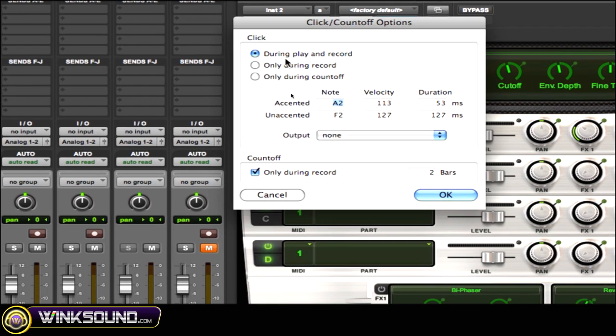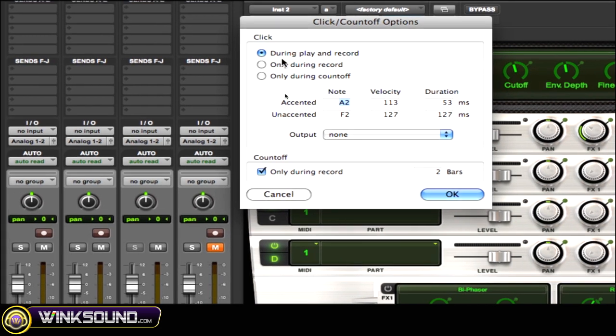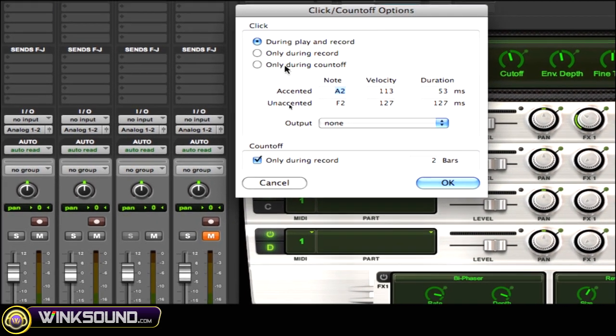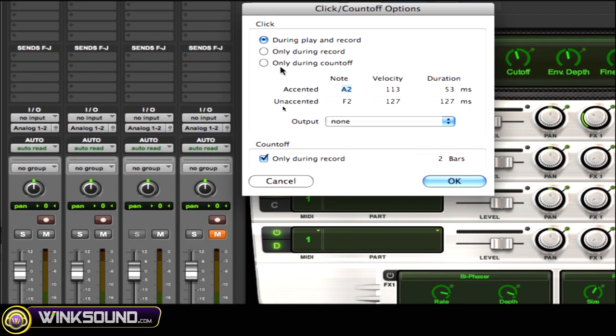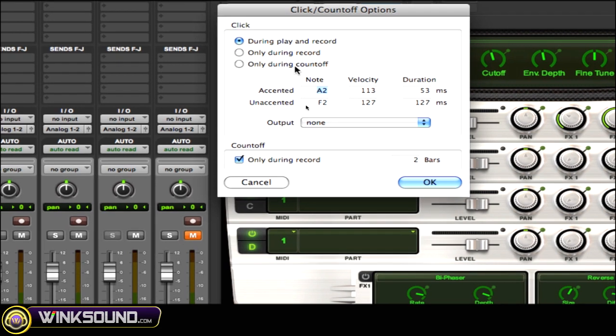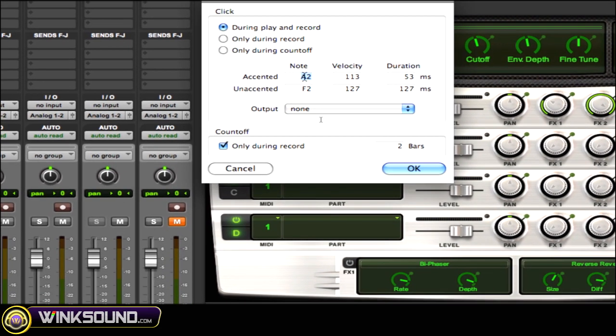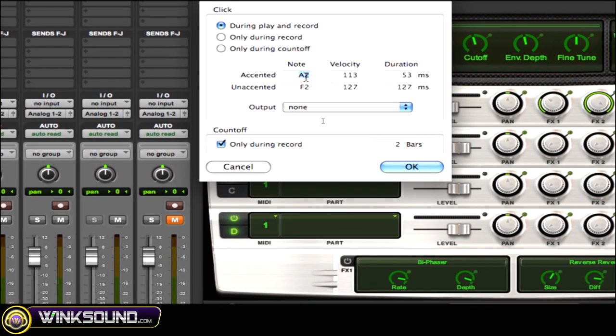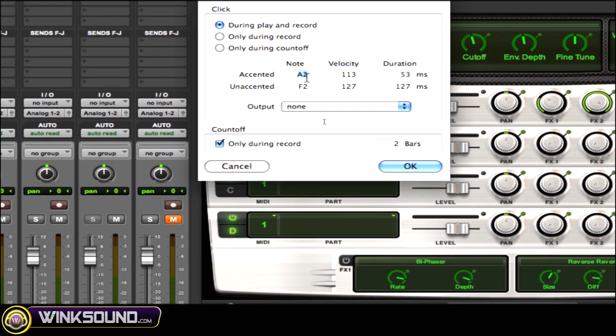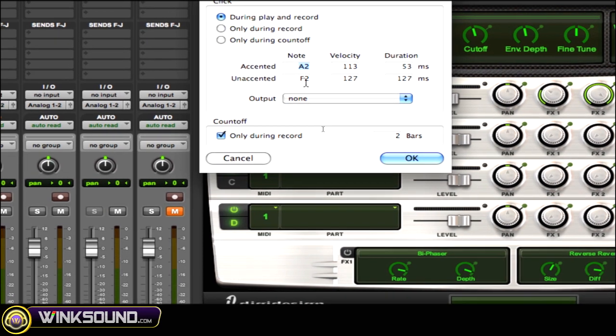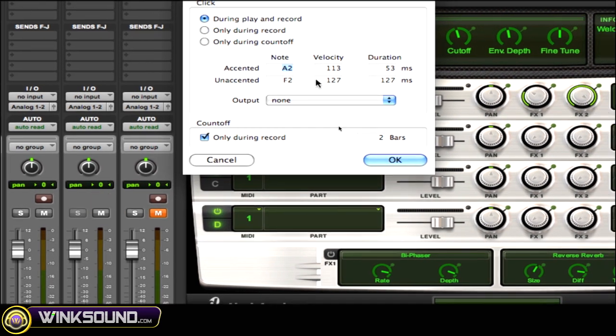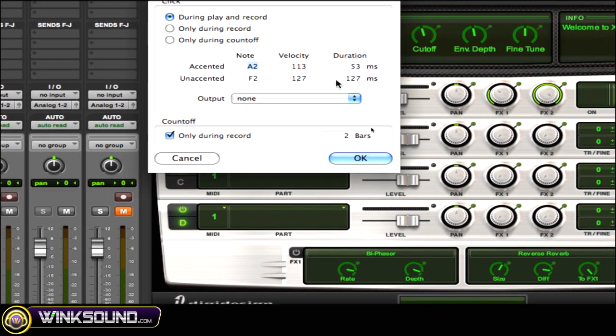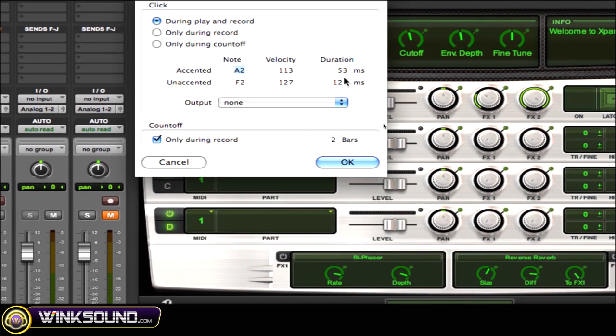You could play the click during play and record, only during record, or only during count off. Then you could also change the notes here on the accented and unaccented, change the velocities and duration of those.